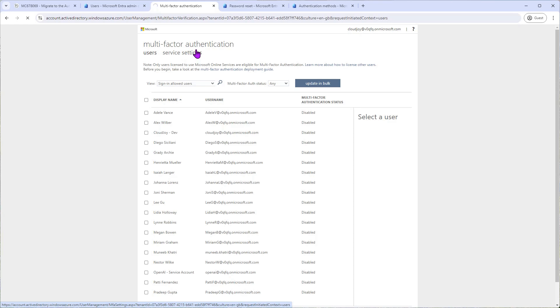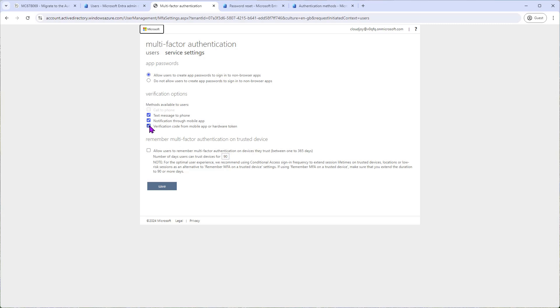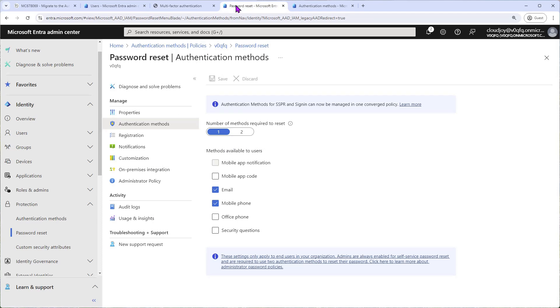So when you get to this page, take a screenshot or take a note of how the policy is currently set up. In my case, in this tenant we have three methods available to users: text message to phone, notification through mobile app, and verification code from mobile app. The next step is to do the same thing with password reset.